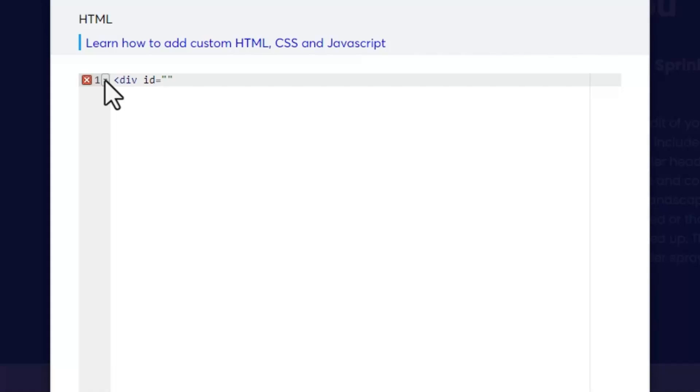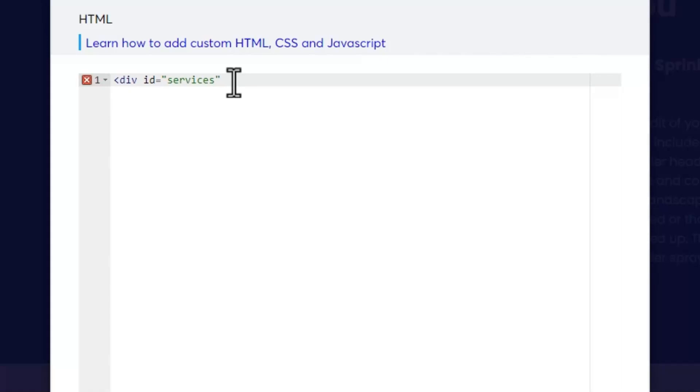And so we're just going to call this "services" and I'm going to do lowercase. Okay, and then what I'm going to do is a right close bracket or a right arrow.